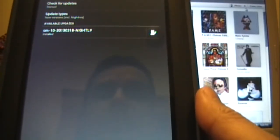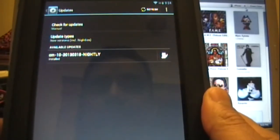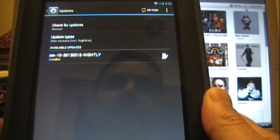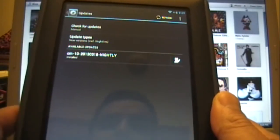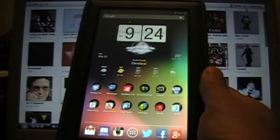So that's it guys, this is how you update your Nook Color on CM10. Thanks for watching, comment below, and don't forget to subscribe.